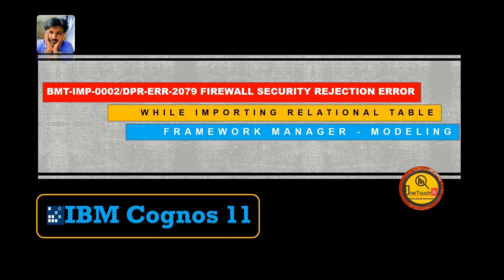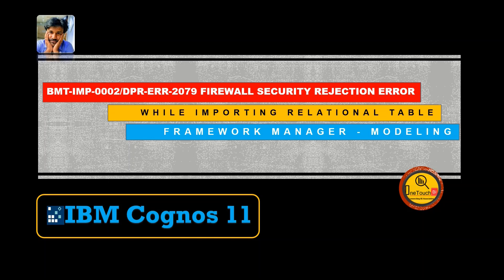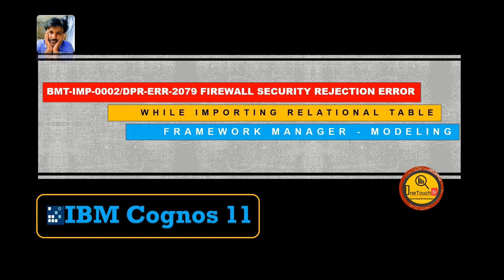Hi everyone, welcome back to OneTouch BI. My name is Sarvanan Vajravet and today we are going to diagnose the problem DPR error 2079 firewall security rejection. This error occurs when you try to import any relational table within the framework manager, the metadata modeling tool, and the error code comes with the prefix BMT-IMP-0002. When you see this error DPR error 2079 firewall security rejection, you don't have to panic. The solution is very simple. The problem originates with your IBM Cognos framework manager configuration.